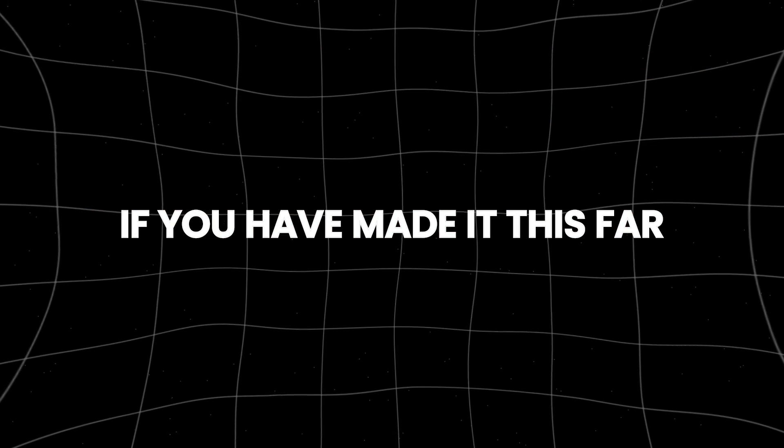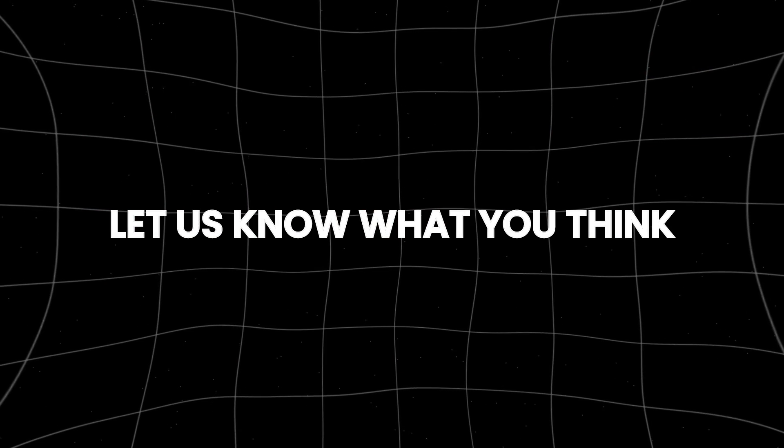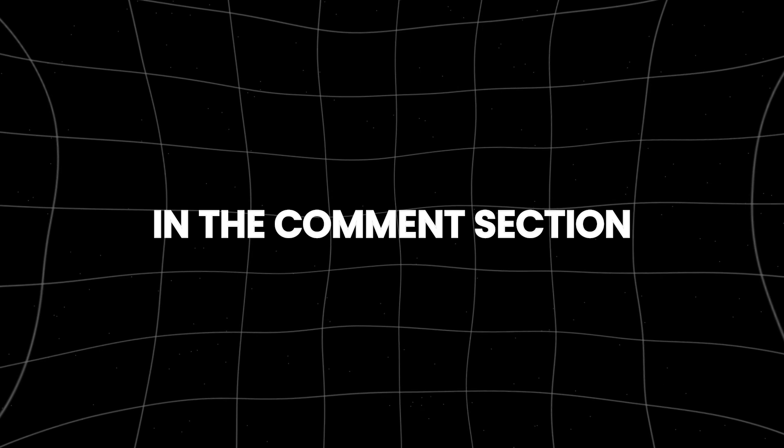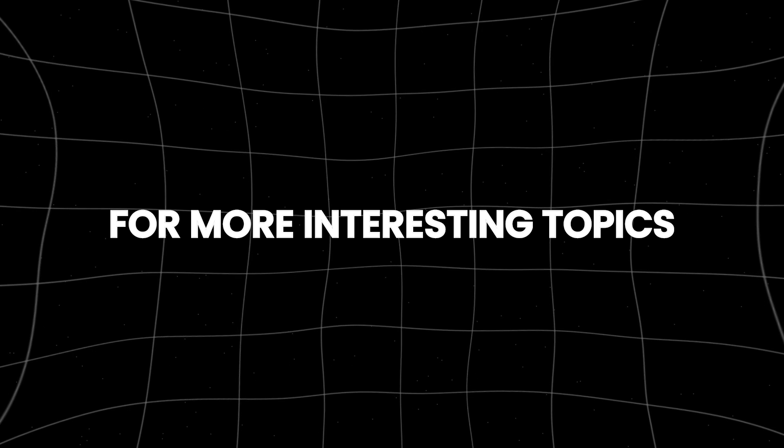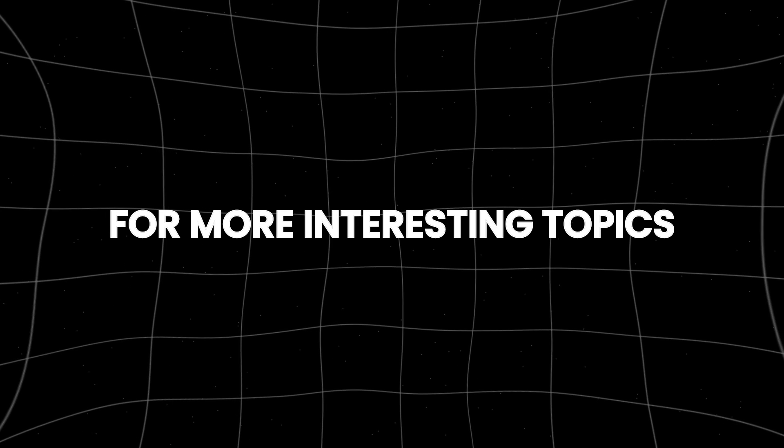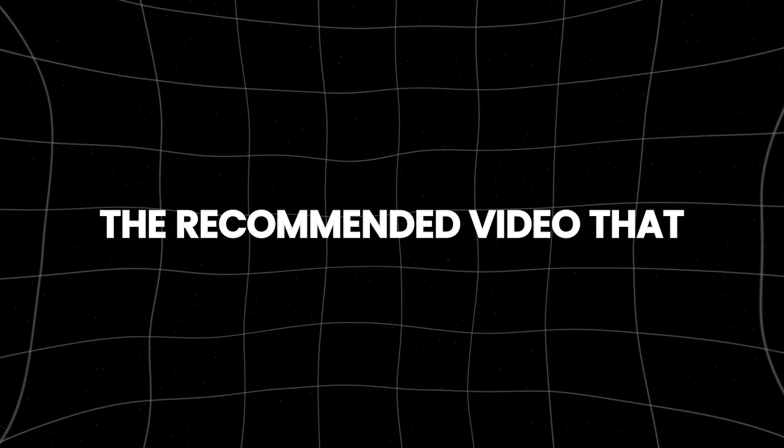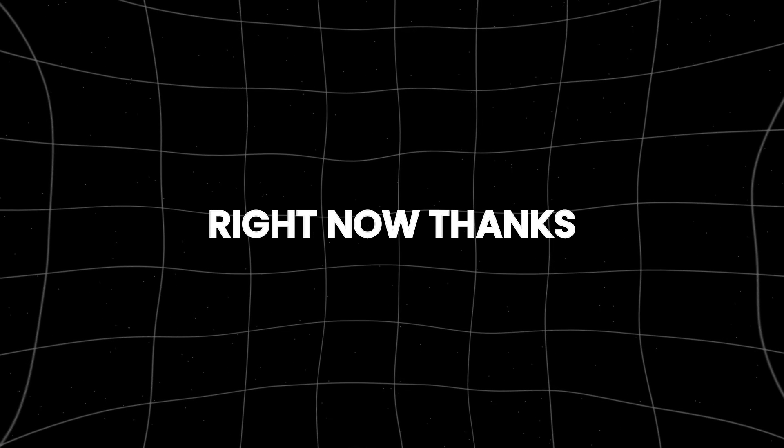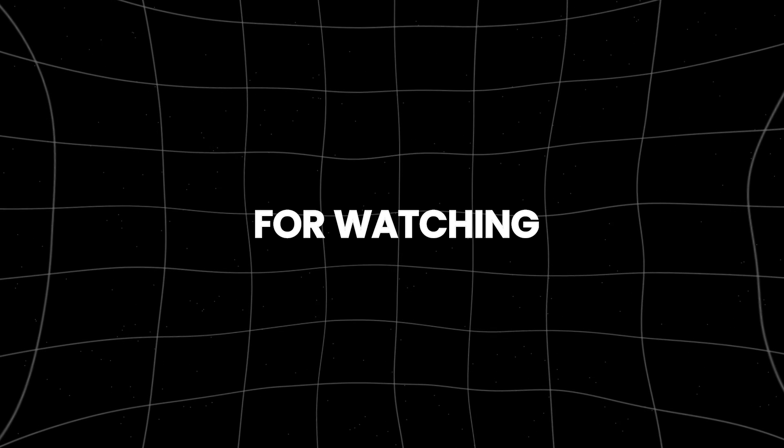If you have made it this far, let us know what you think in the comment section below. For more interesting topics, make sure you watch the recommended video that you see on the screen right now.